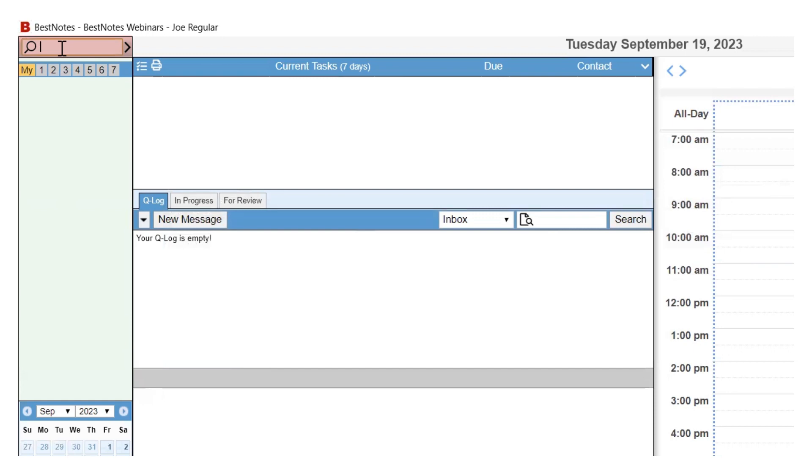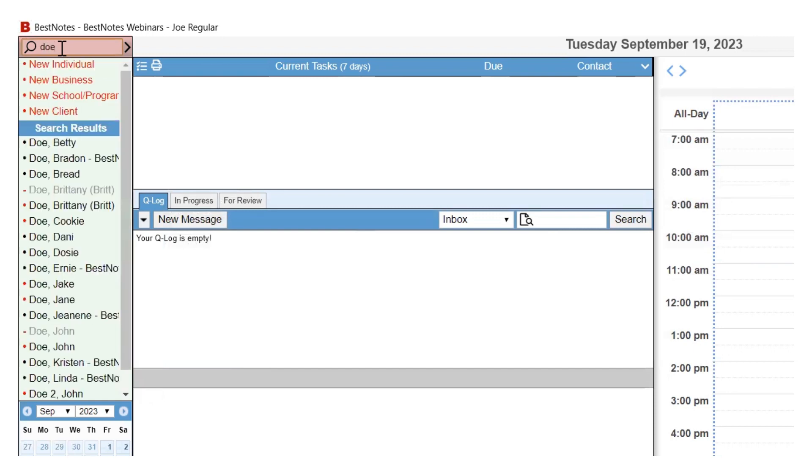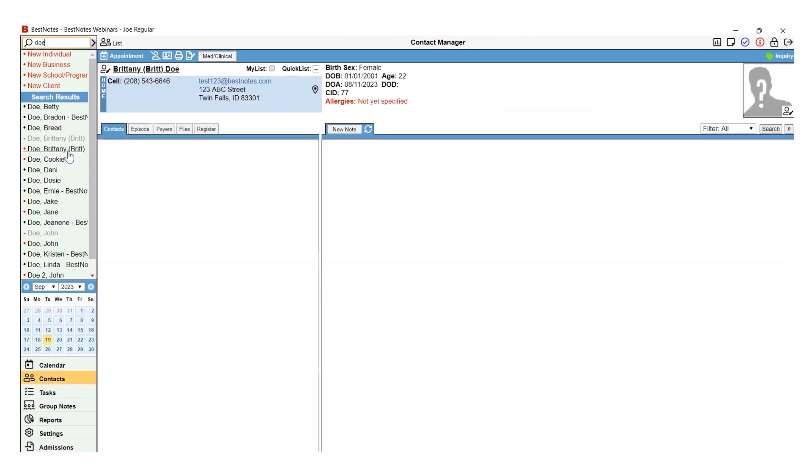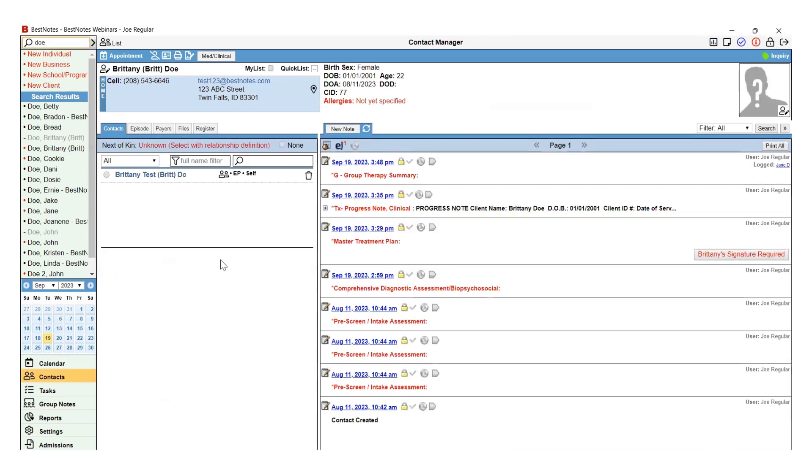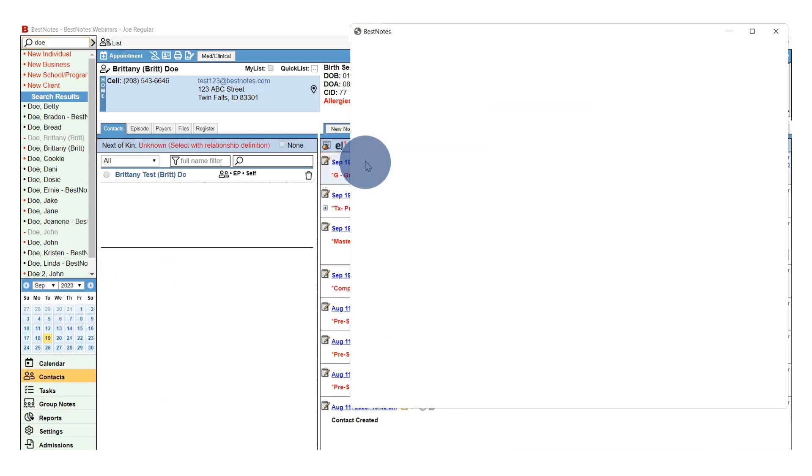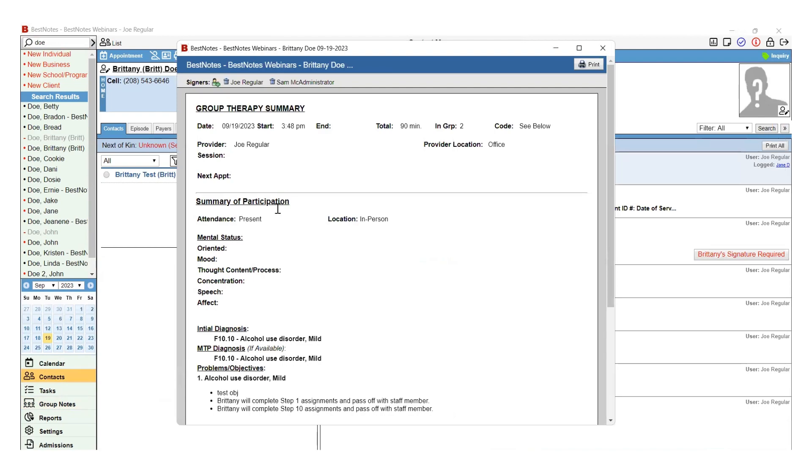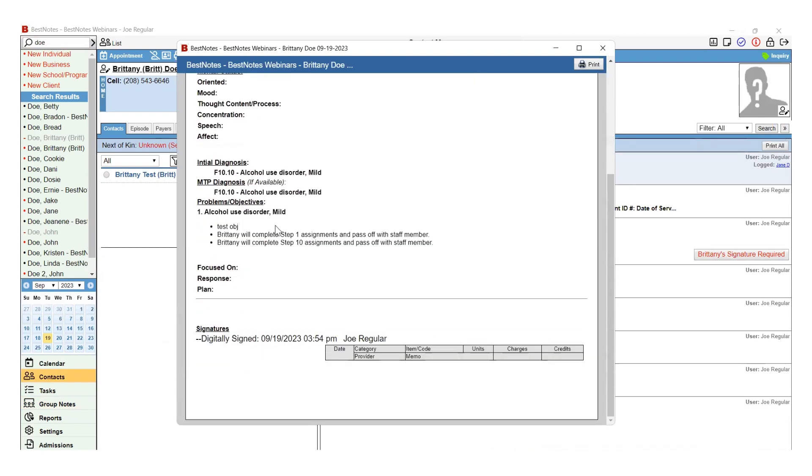If you navigate to the chart of a client that was included in the Group Note, each client will have the Group Note on their Activity Log, which will only include the top section of the Group Note and the section specific to that client.